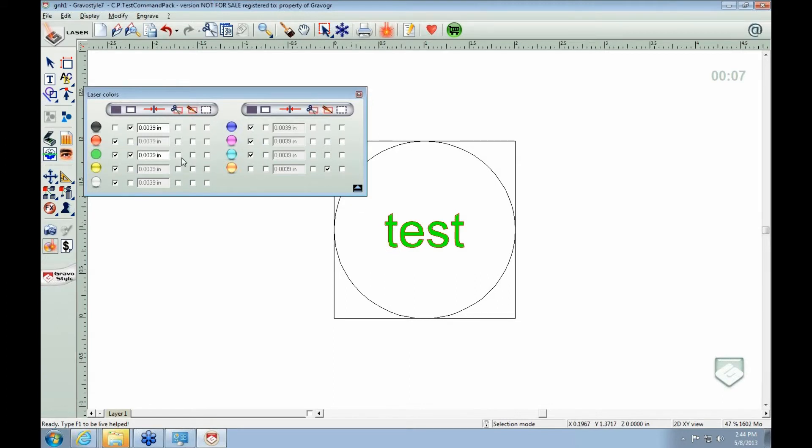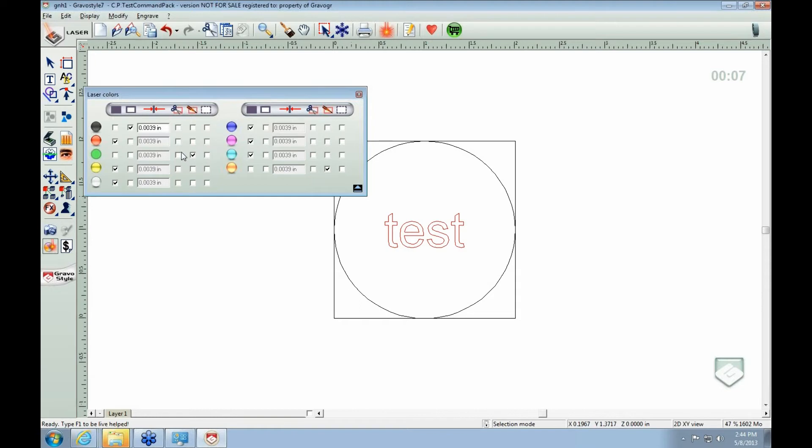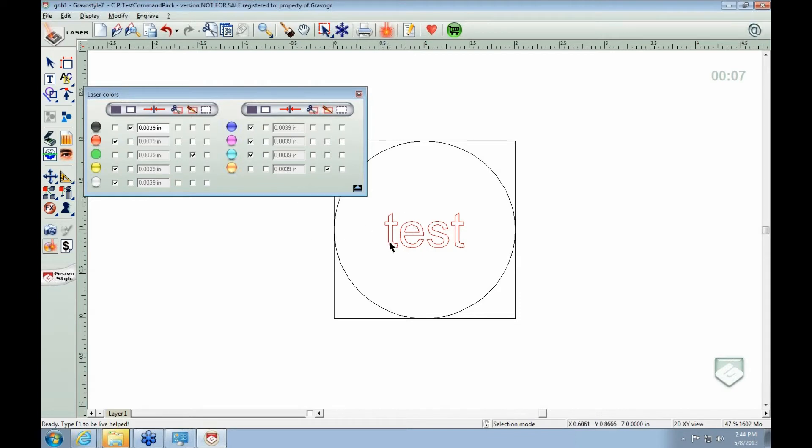These other three buttons all deal with cutting out. These will actually cut out from your material. This will cut all the way through your material doing a vector cut. So it's just the outline, it doesn't go through the center.